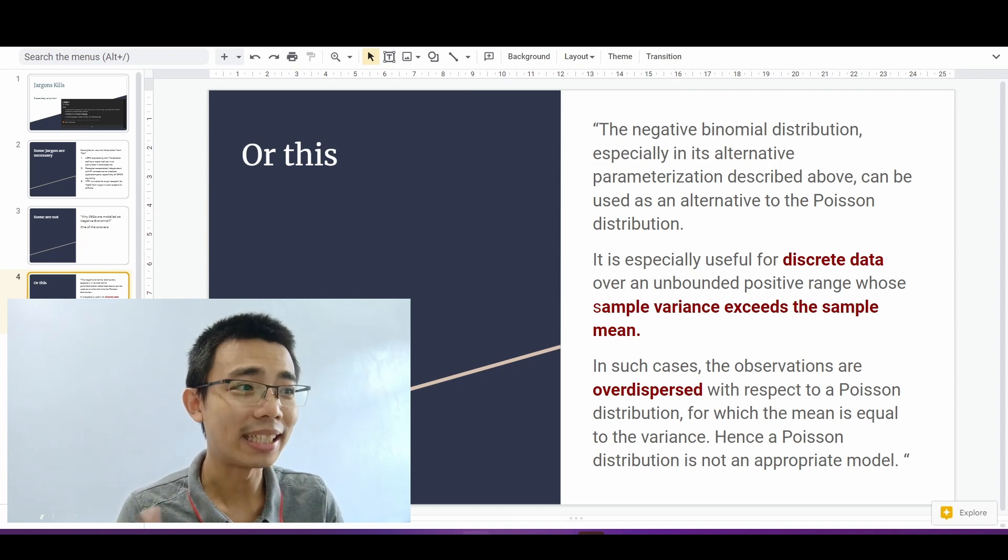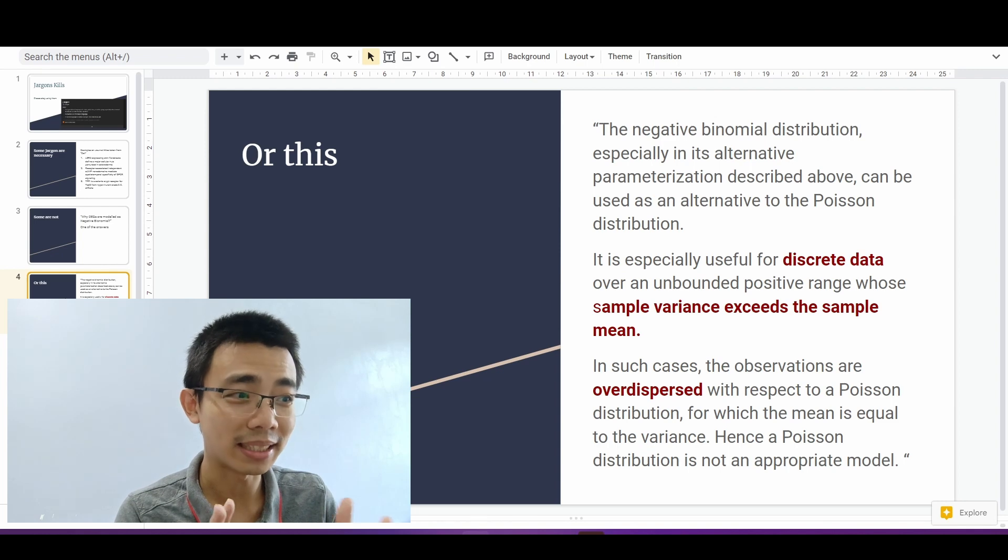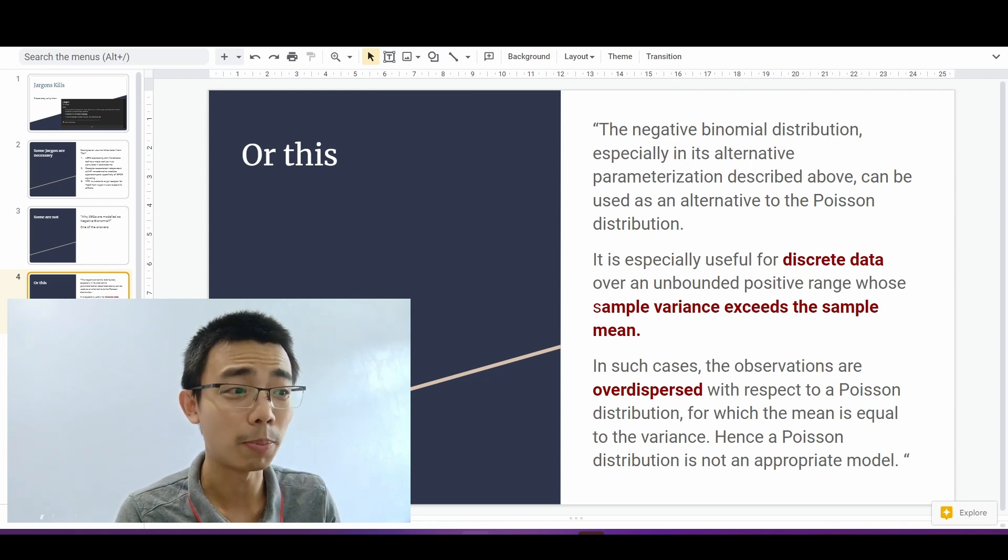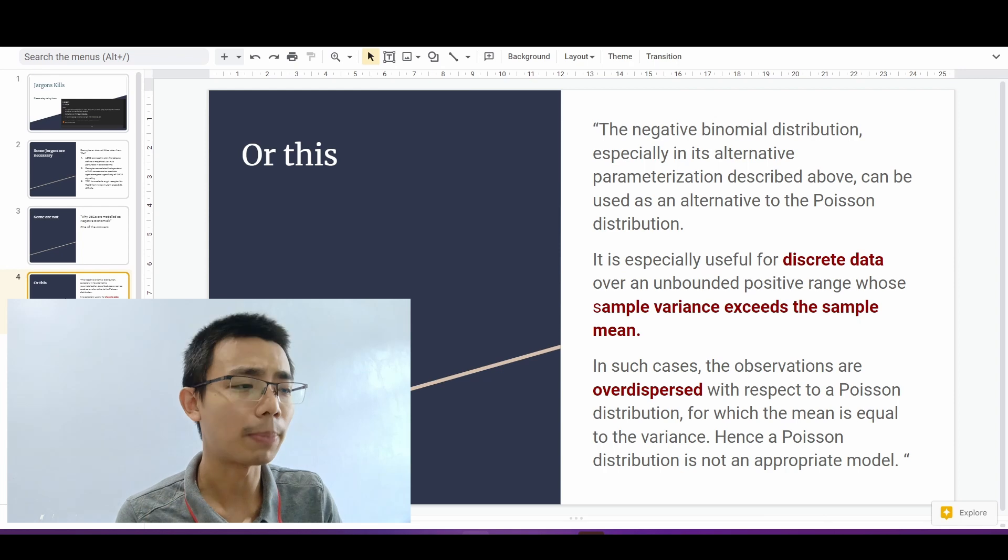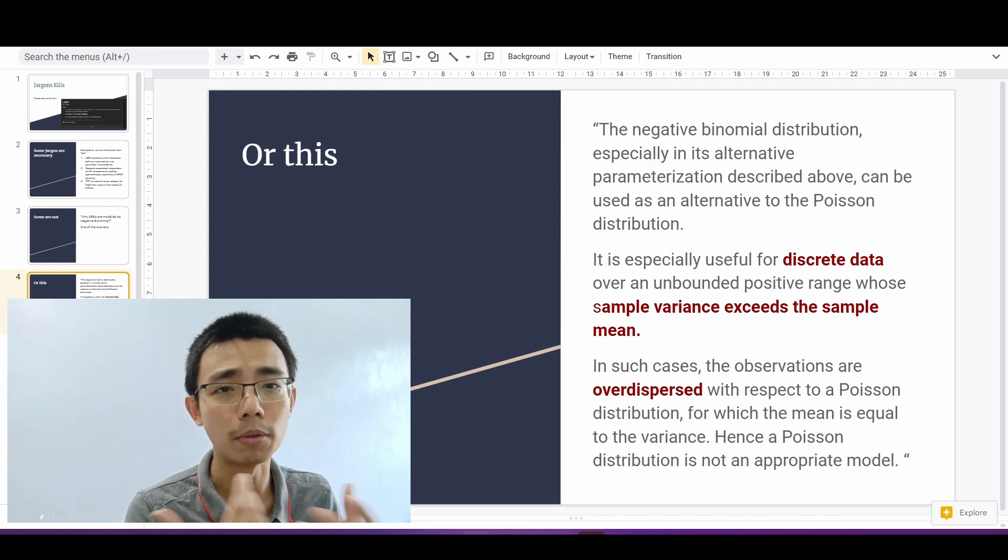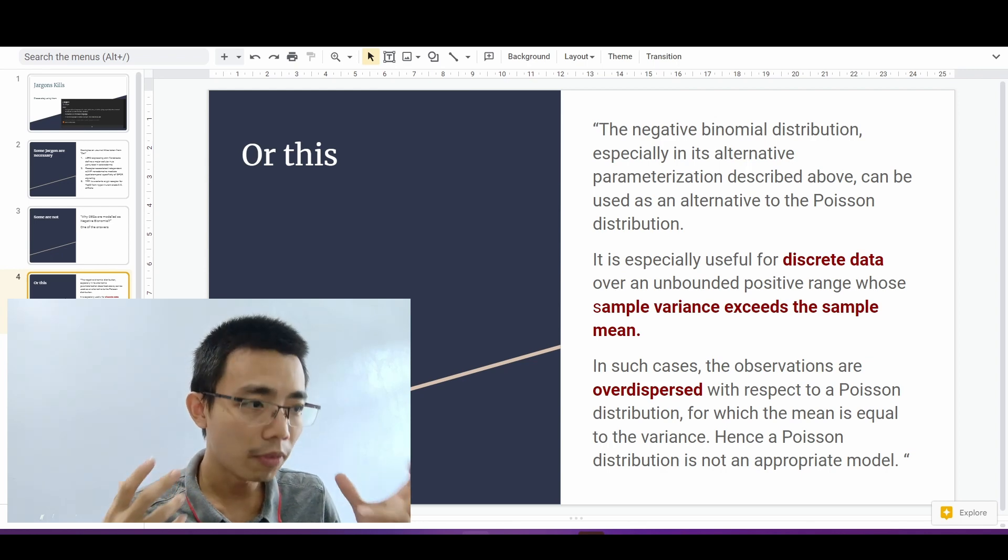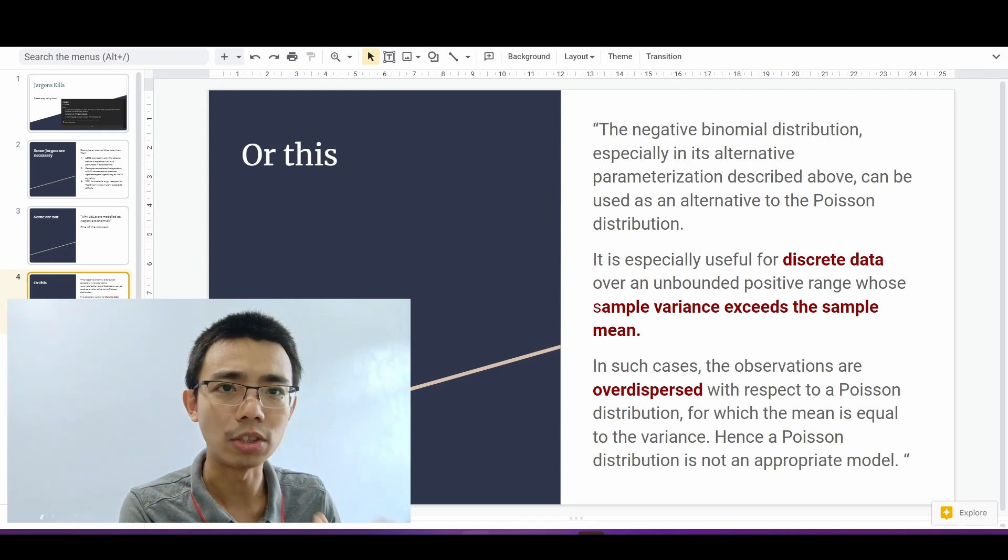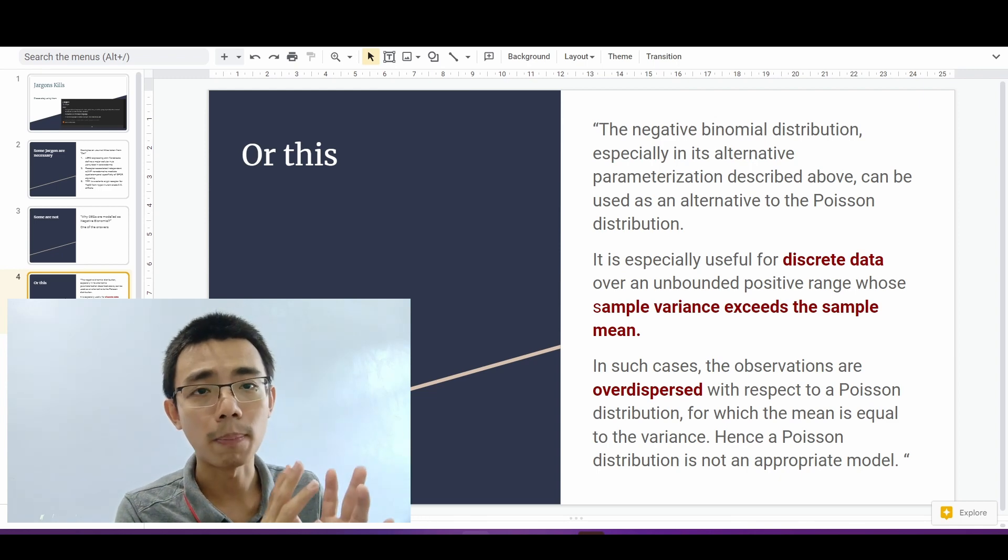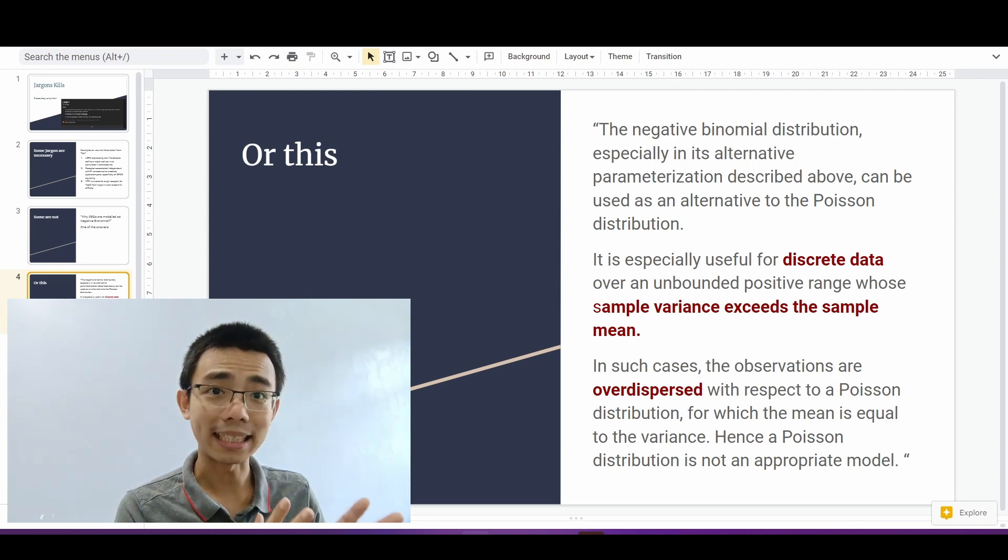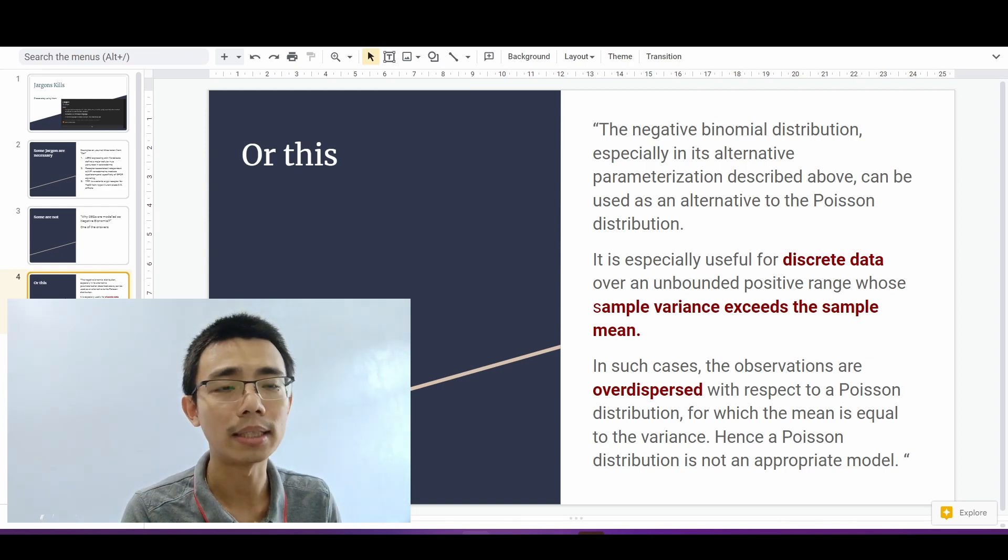And this is the answer: the negative binomial, especially in this alternative parameterization described above, can be used as an alternative to the Poisson distribution. It is especially useful for discrete data over an unbounded positive range with sample variance exceeding the sample mean. So it makes perfect sense for myself, for any statistician to read this and understand what they're trying to say.